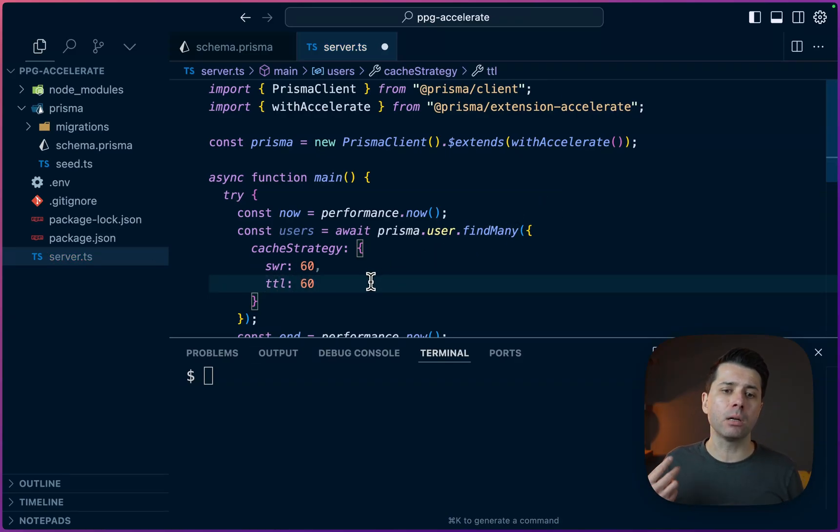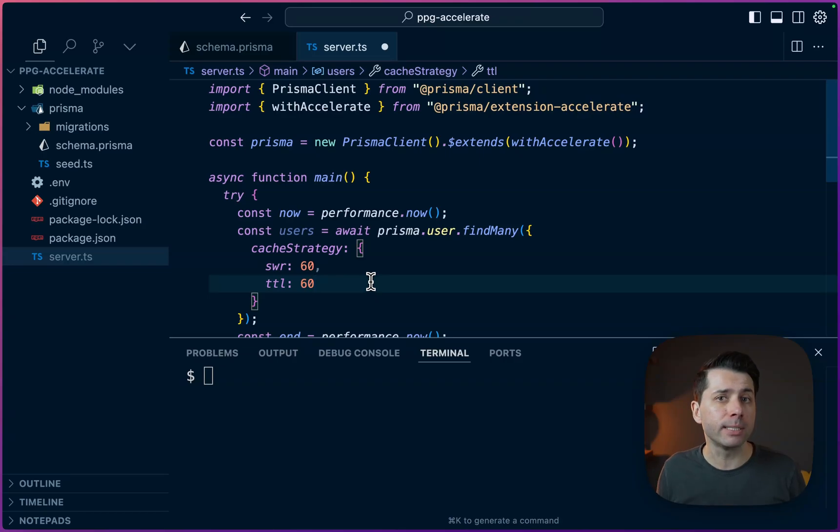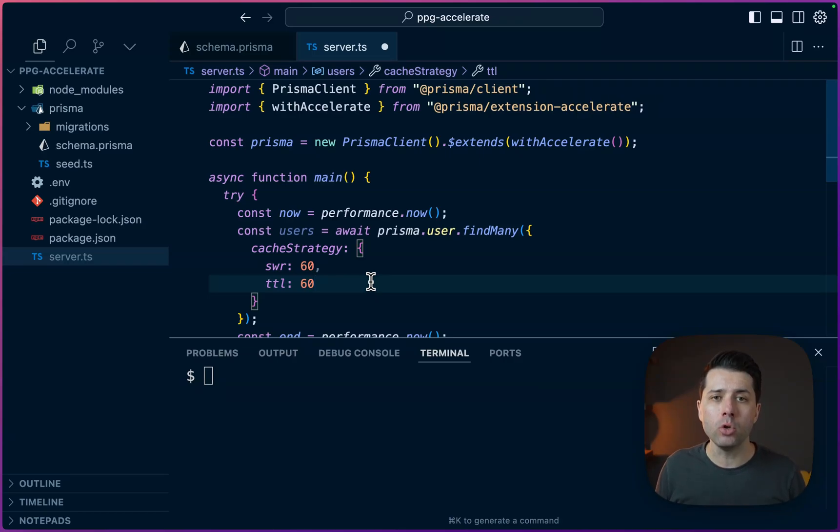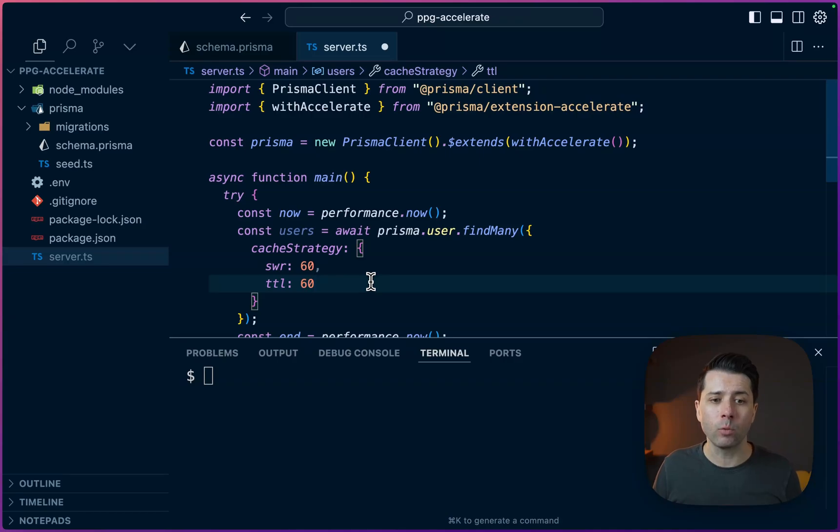And so essentially what this means here is that we will be served cache data for 60 seconds, a period of 60 seconds, and then new data will be fetched by accelerate behind the scenes for 60 seconds as well. All right, so let's save this and see what differences we might get in our query times.